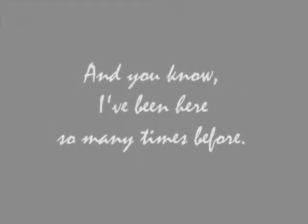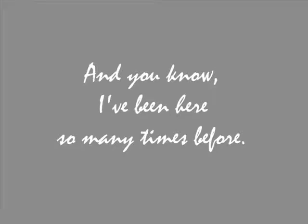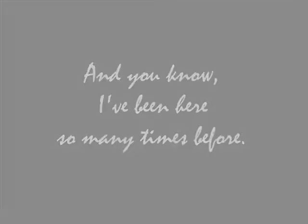And you know, I've been here so many times before.